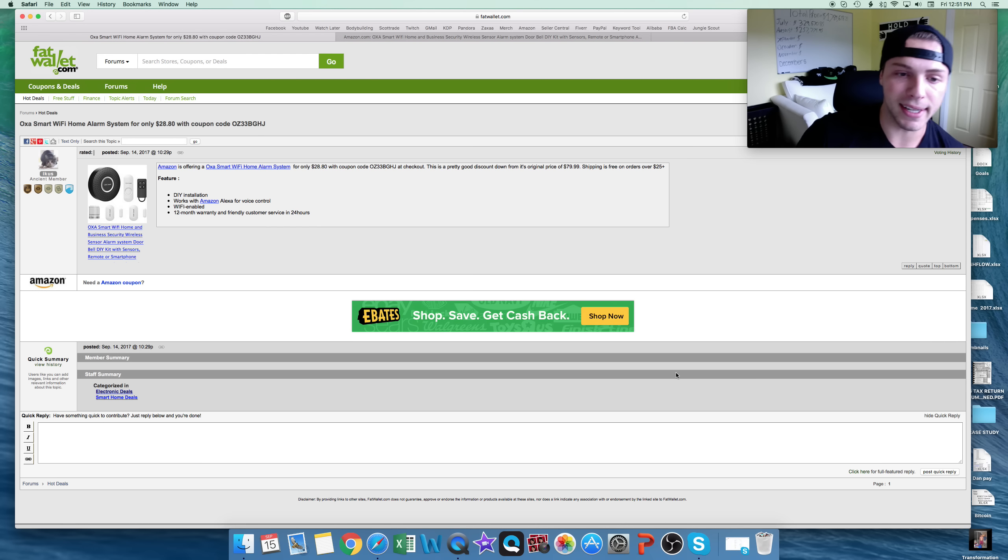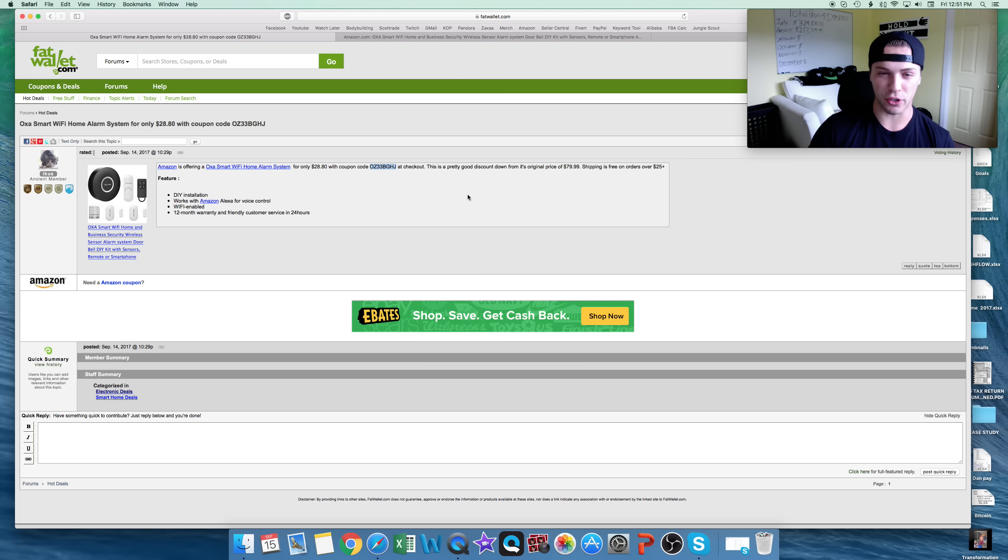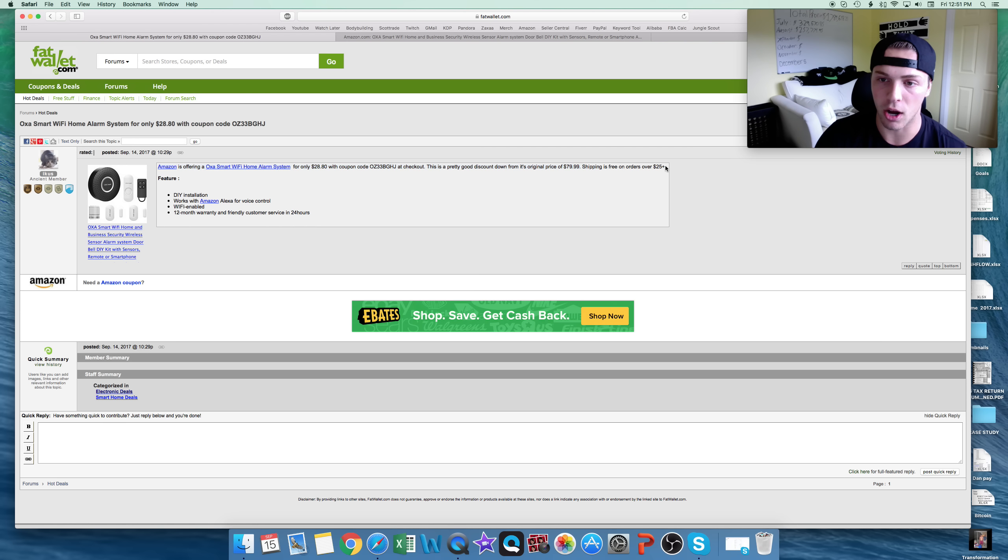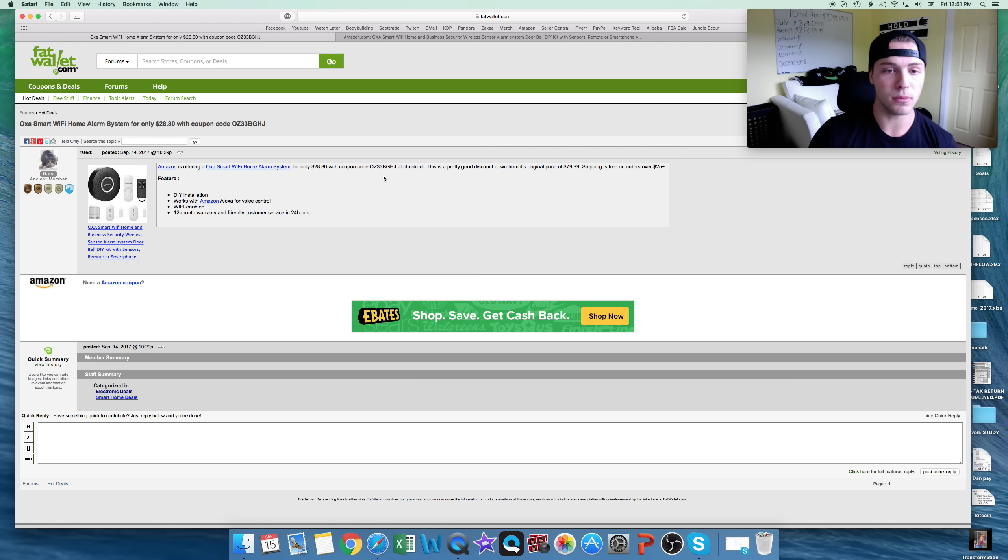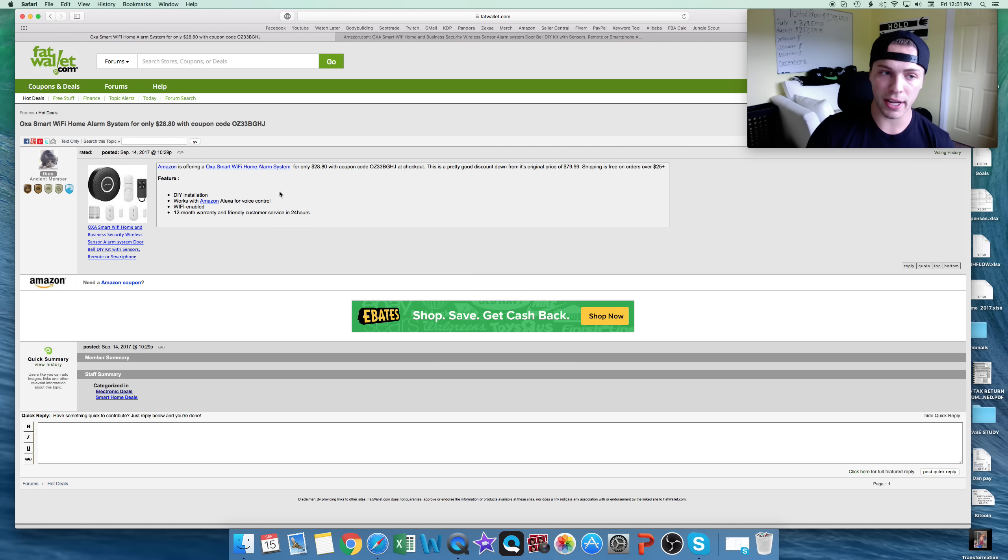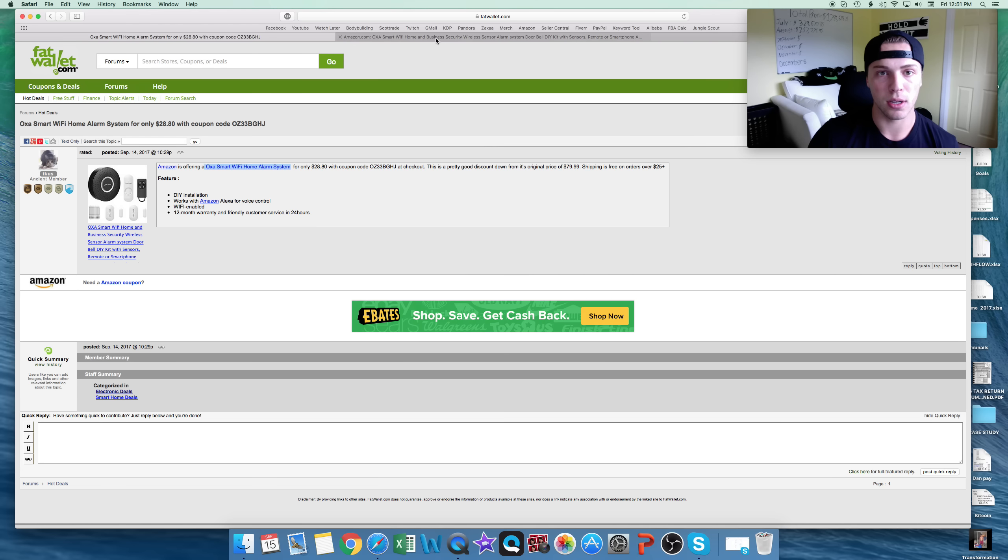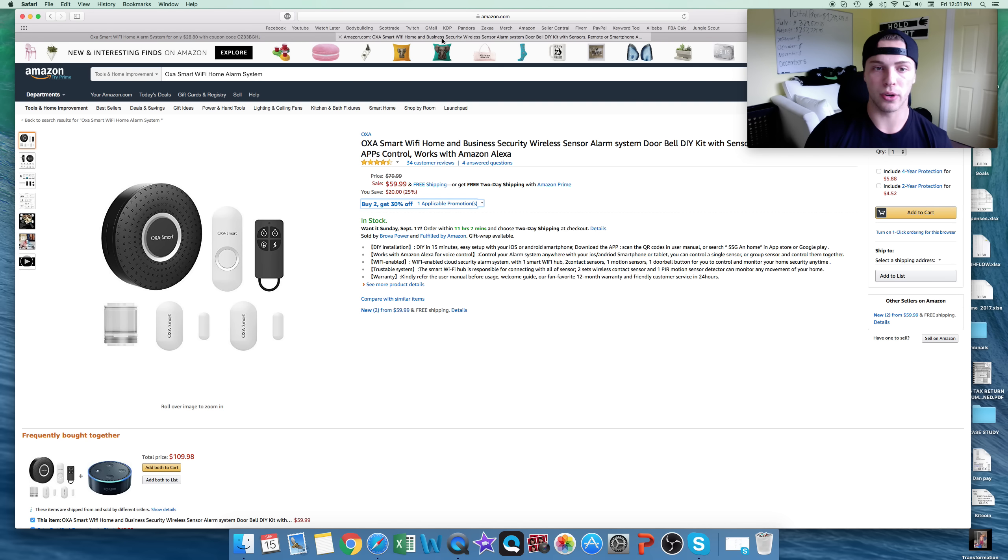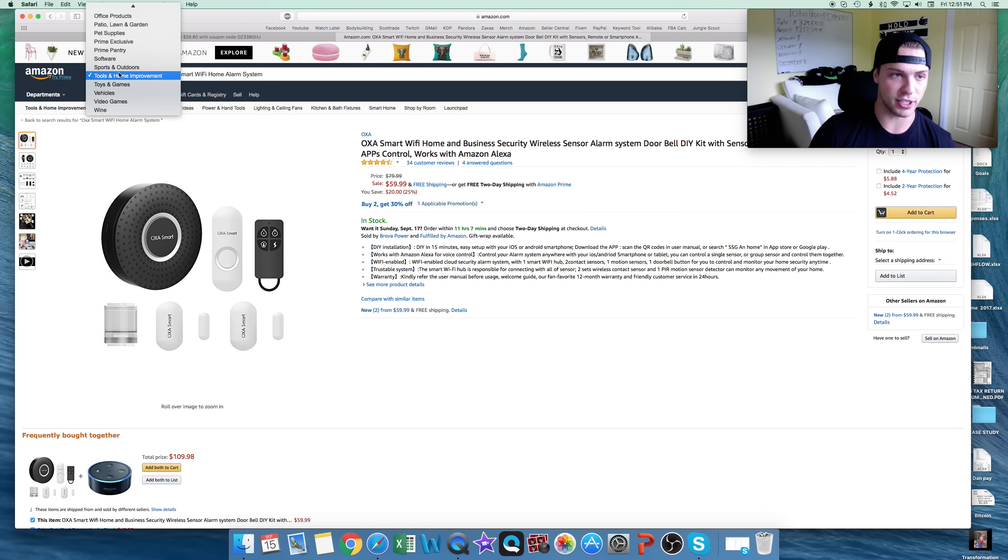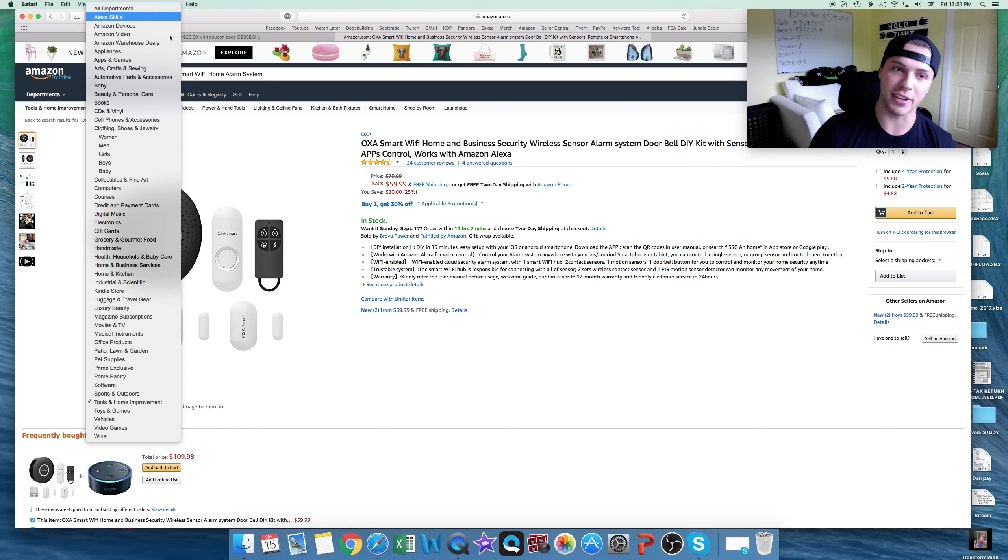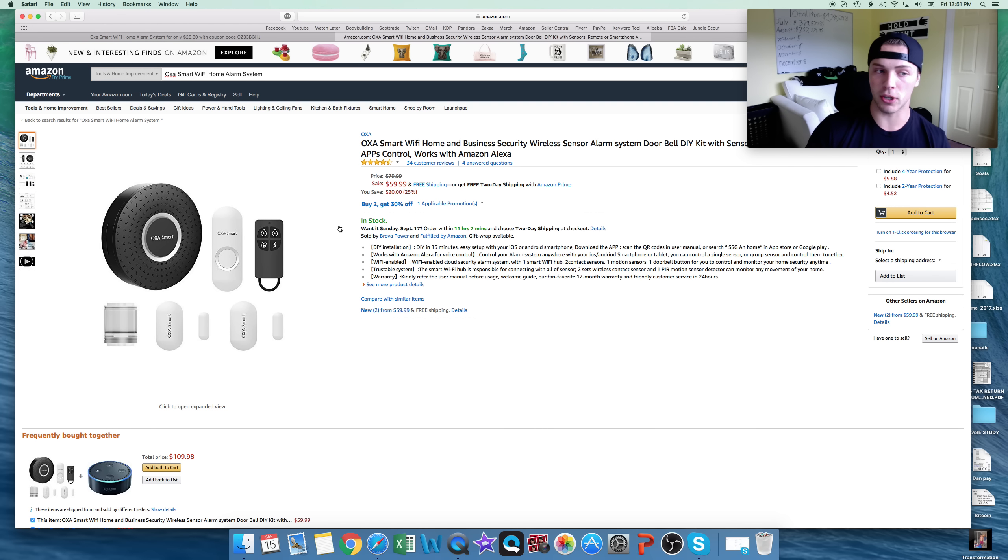This one is $28.80 when we use a coupon, free shipping. Yeah, free shipping on orders over 25, so we get free shipping. It's $28.80, so all I do is copy and paste this. I'll go over here on Amazon, and I'll search this up, make sure you're in all departments here. I did this for you guys, so it pulls up this.